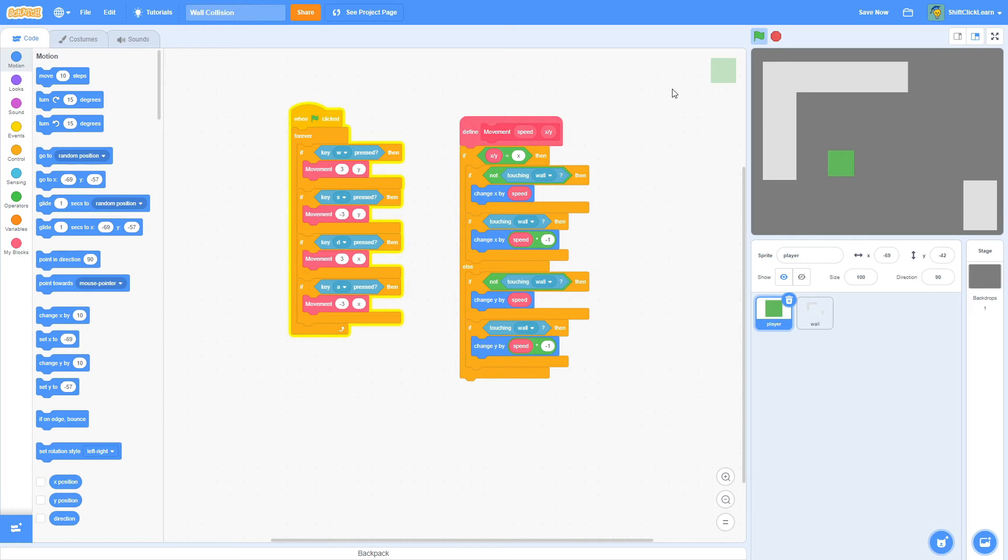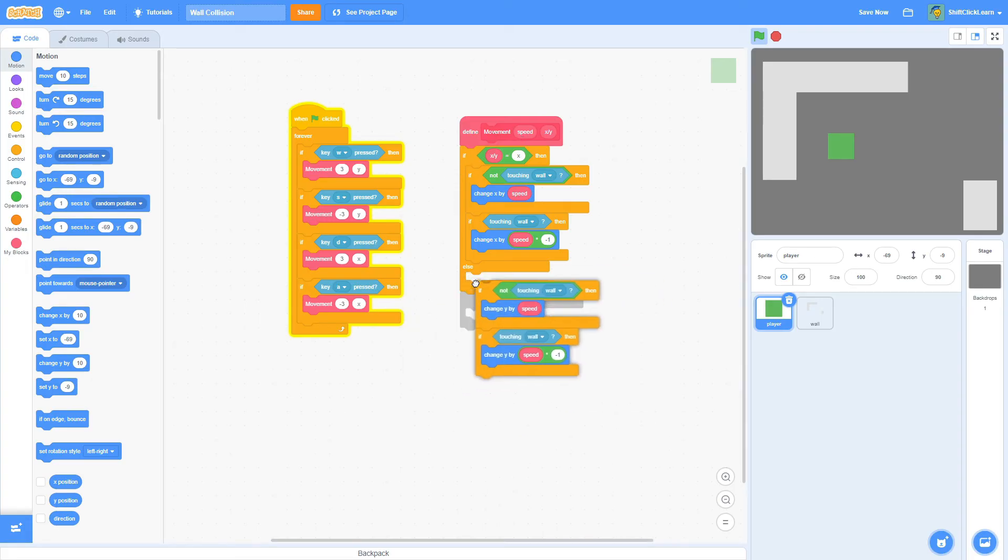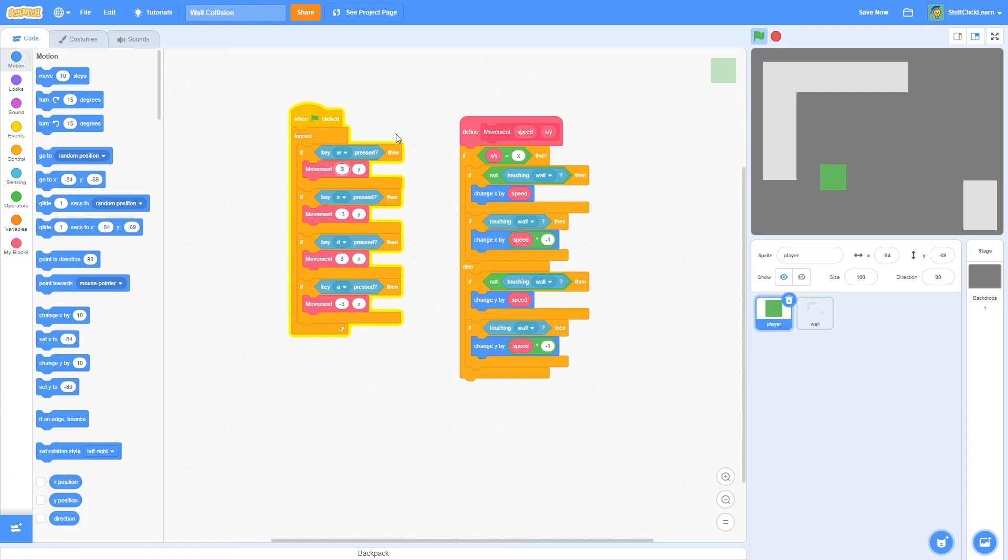Then inside this movement script, it's saying if the X/Y is equal to X, and if it is equal to X, that means we're moving right and left. So if we're doing W, that means we're doing Y. So it's going to automatically go to the else state. And then it's going to say if we're not touching the wall, which we aren't right now, then just change the Y by the speed. So however much we put in the speed, it's going to change the Y by. If we do like 15, there you go. As you can see, it moves faster up.